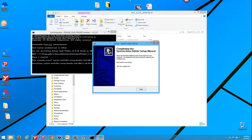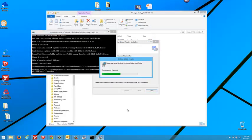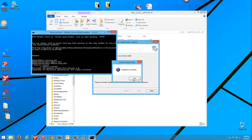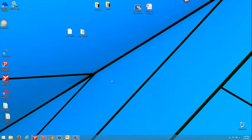Alright, now you do not have to read the readme file so you can uncheck that and press finish. Now the Online Lead Finder install is complete. You can close this down.